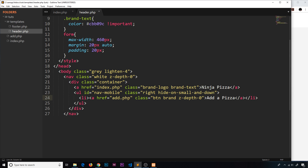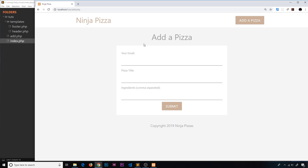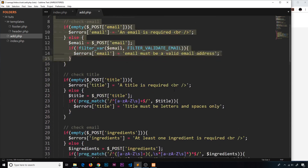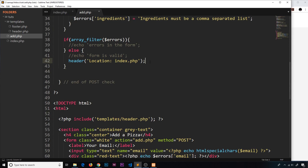In this video I want to talk about how we can save data to the database, and we're going to do that on the add page. When we enter in the details and click submit, the file runs again. We're already validating the form in add.php, and right now if there are no errors we're just relocating to the index page — but this is where we want to save the data to the database instead.